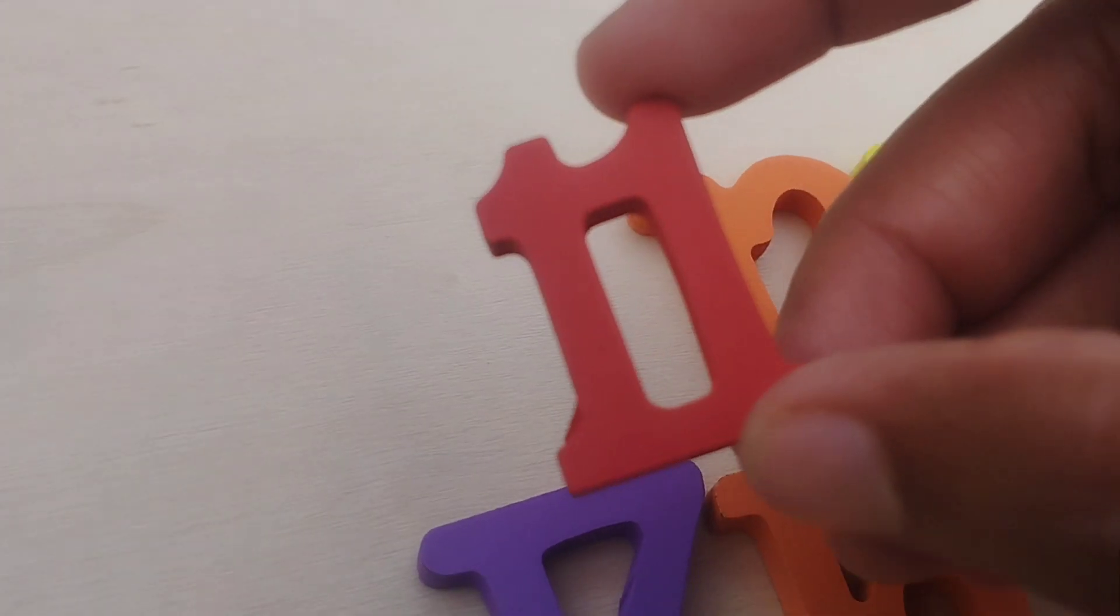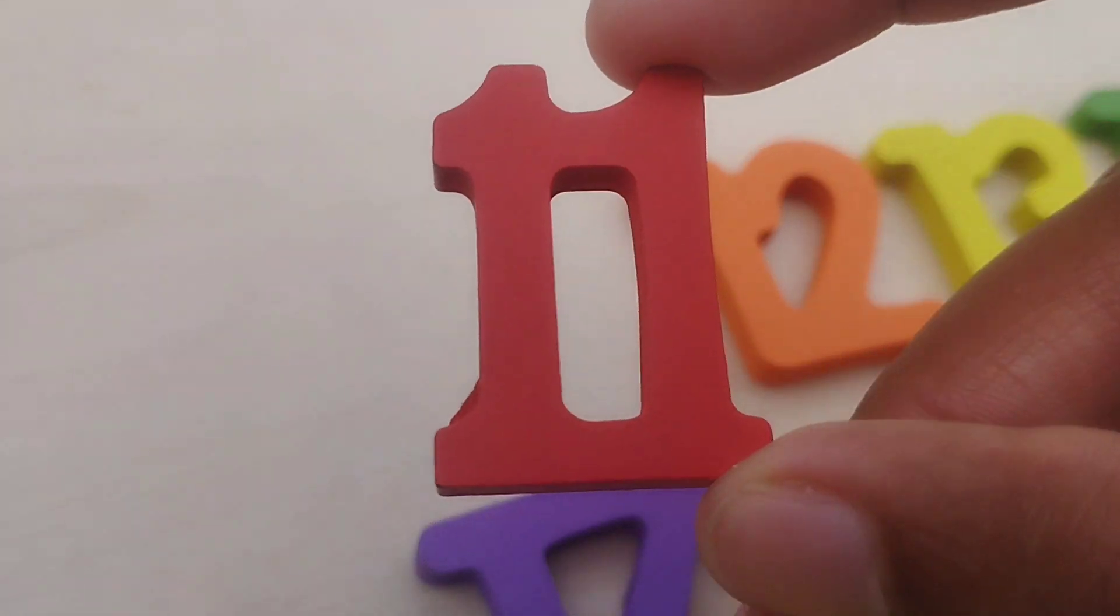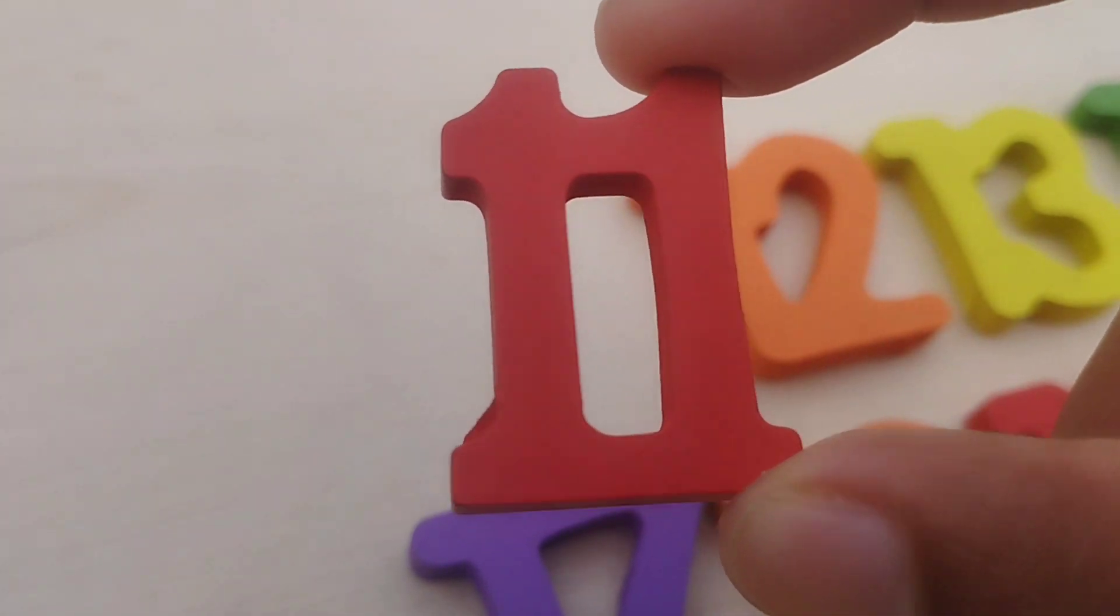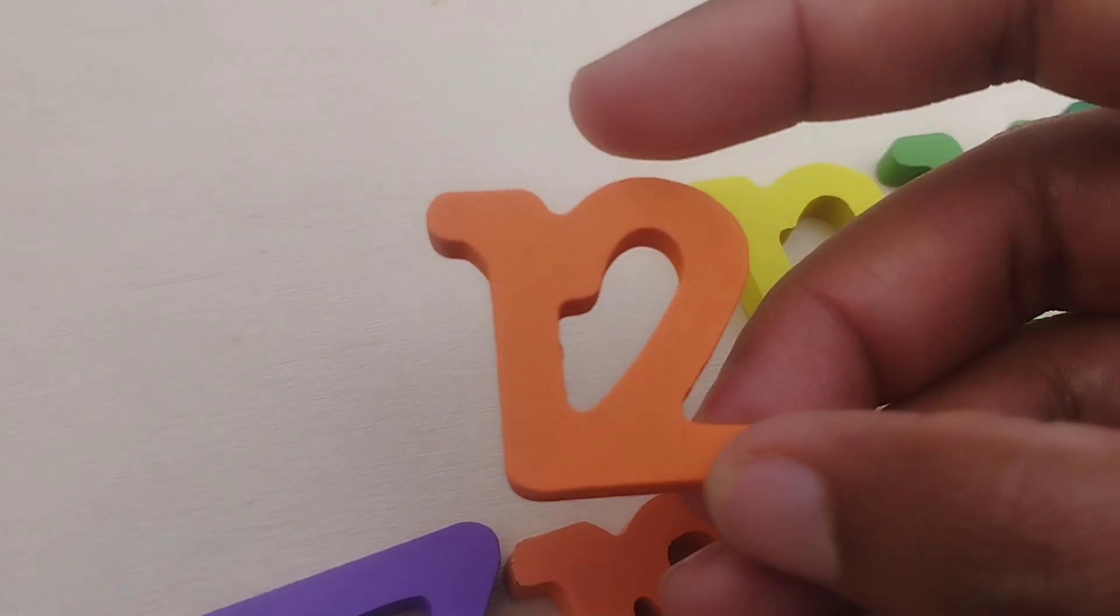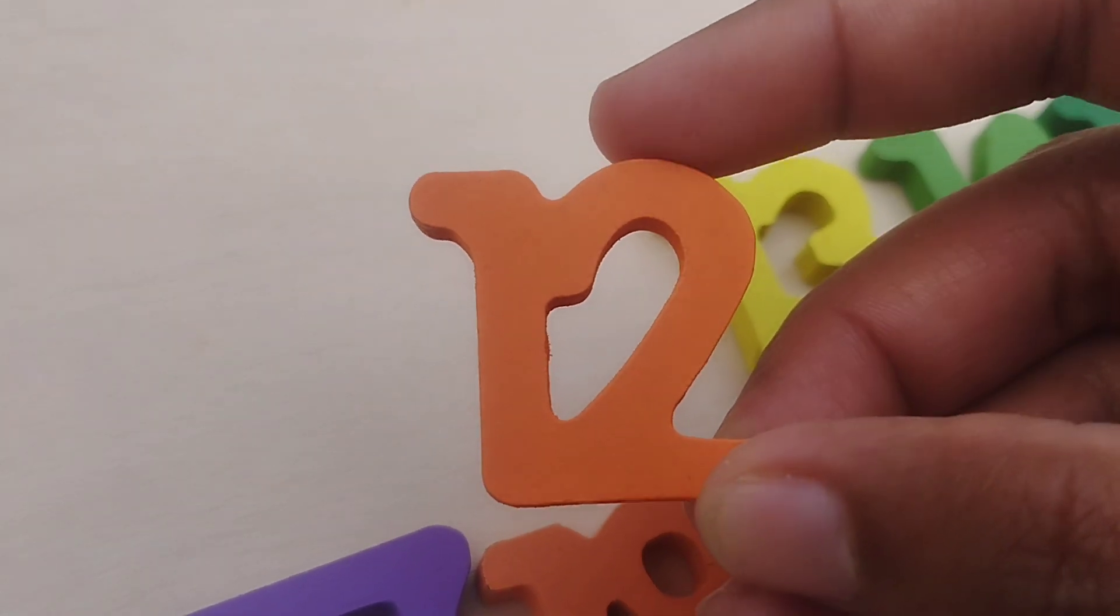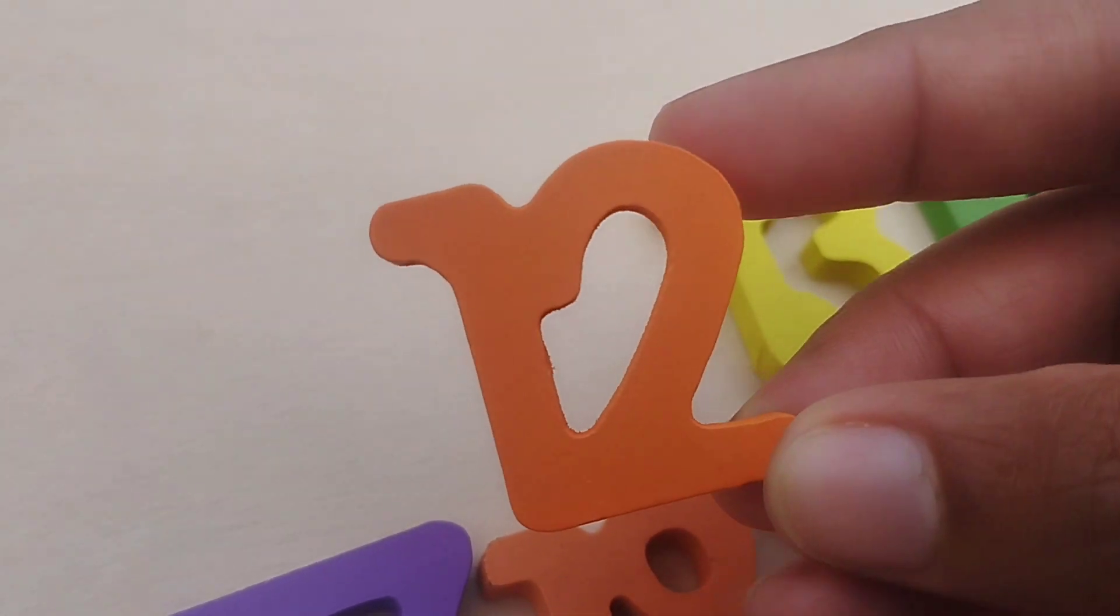One, eleven. Number eleven. Twelve, number twelve.